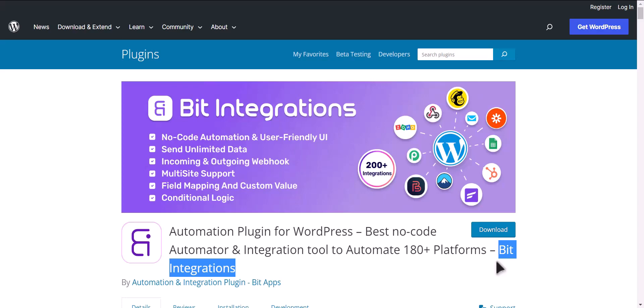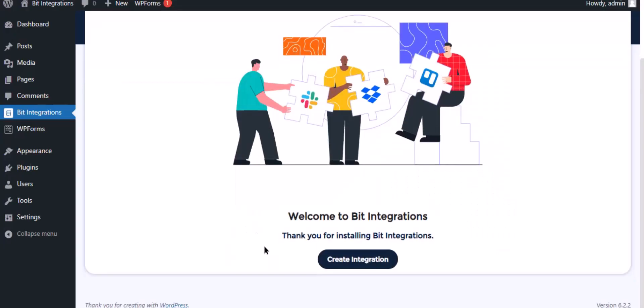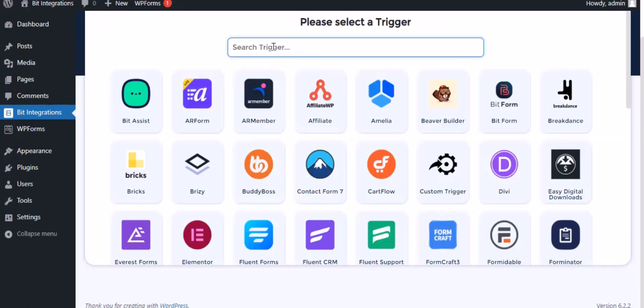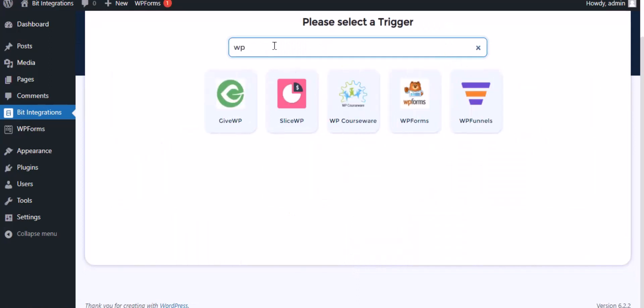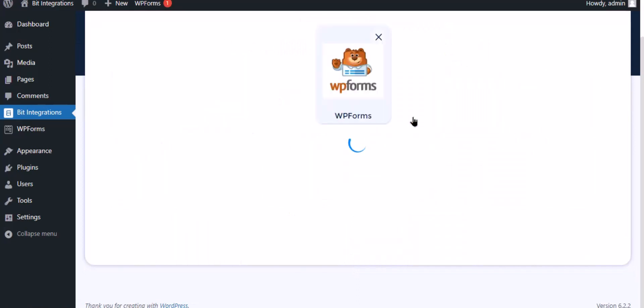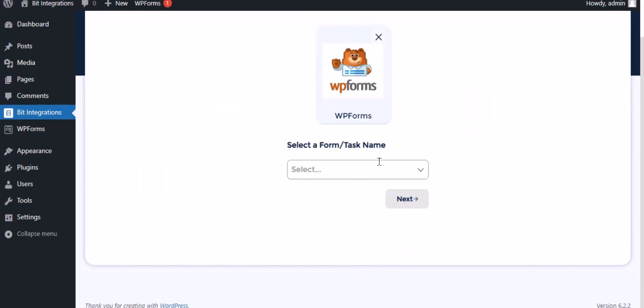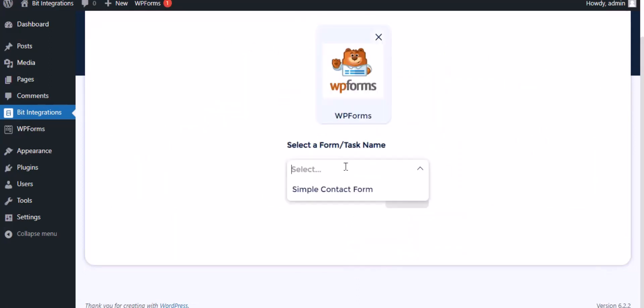Go to the Bit Integrations dashboard, click Create Integration, search and select WPForms for the trigger, select a form, then click Next.